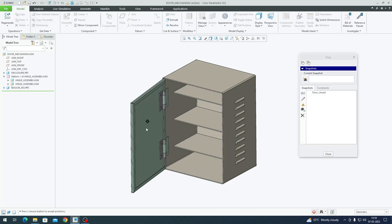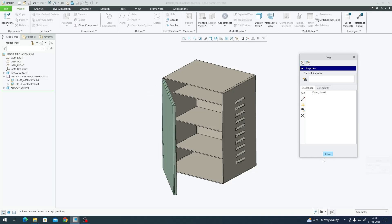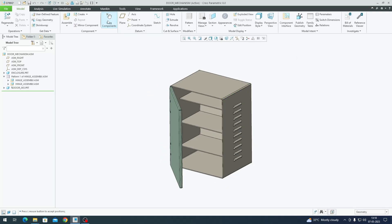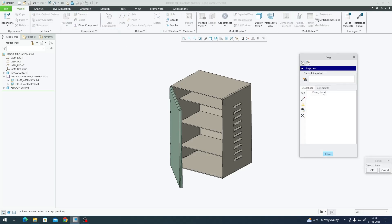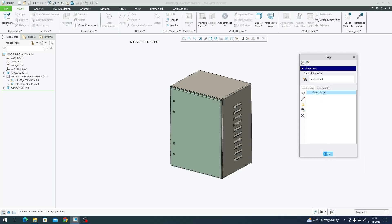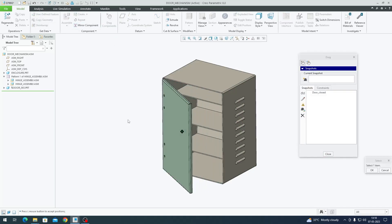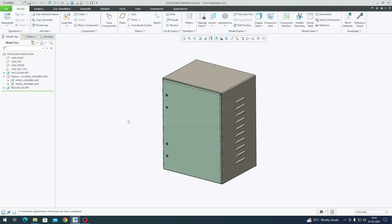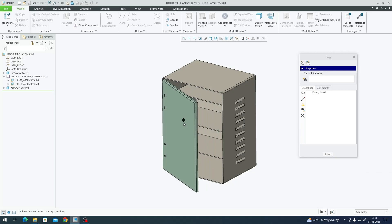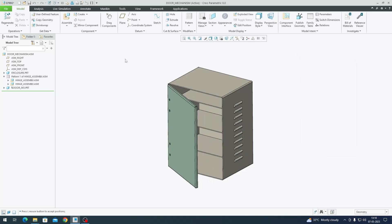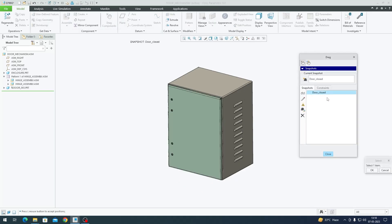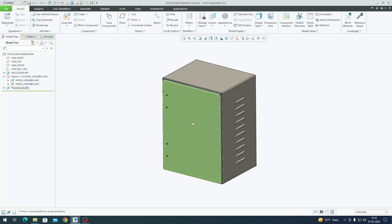If I click on drag components and leave it at a partial state, then go to drag components again and double click on the door closed condition, it will take me back to my initial condition. If the door is set at partial rotation, you could regenerate the model to close it - this is the same job the enable regeneration value option does in the hinge mechanism connection. Or you can just go to drag components and double click on the door closed condition to return to the original state.